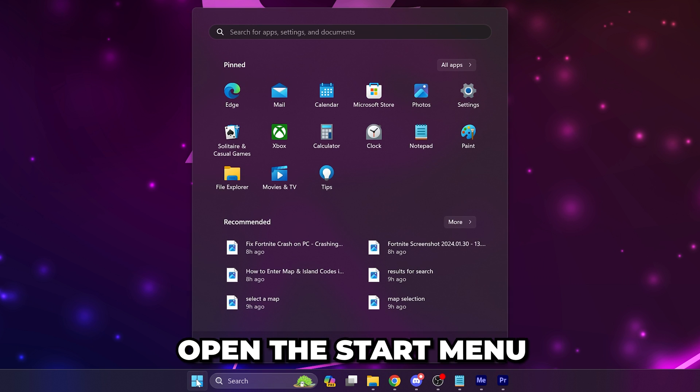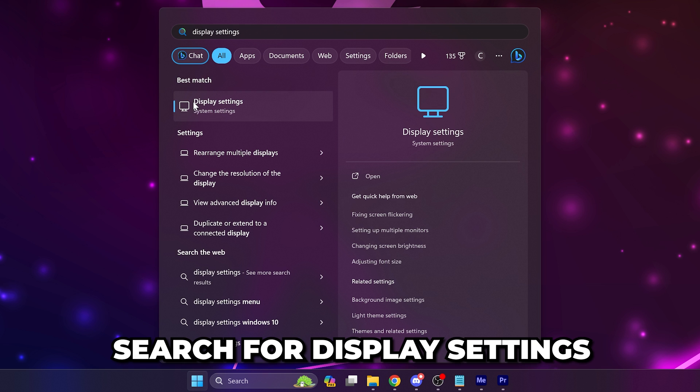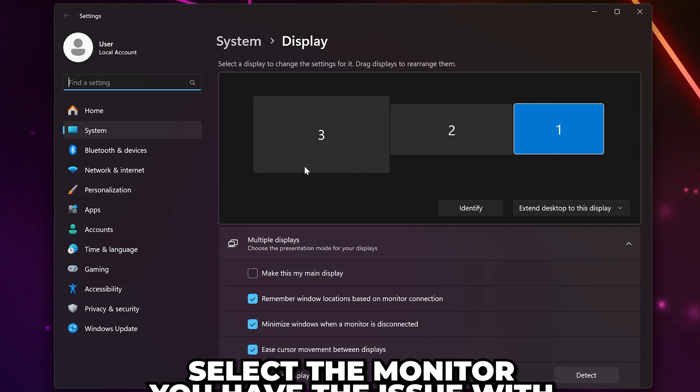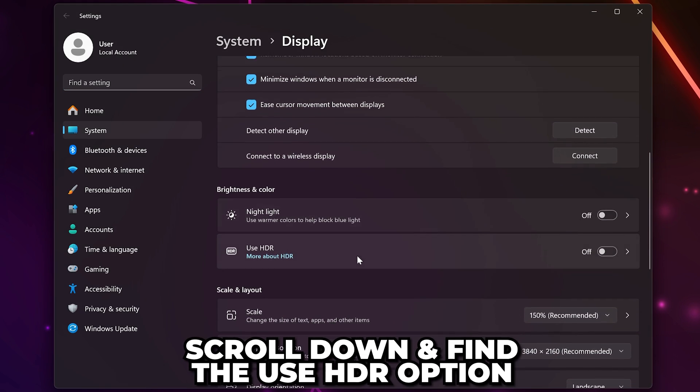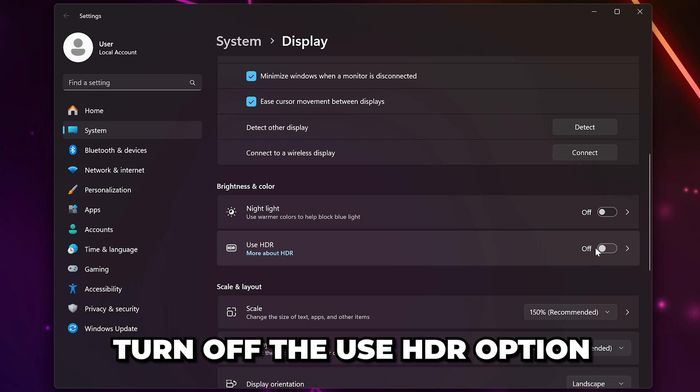Next, open the start menu again. Search for display settings and open the settings. Select the monitor you have the issue with. Scroll down and find the use HDR option and turn it off.